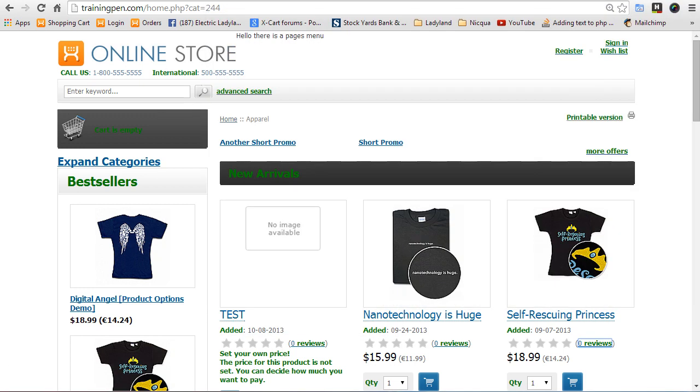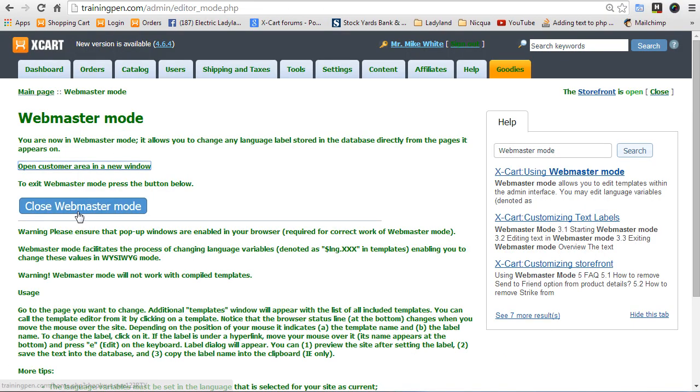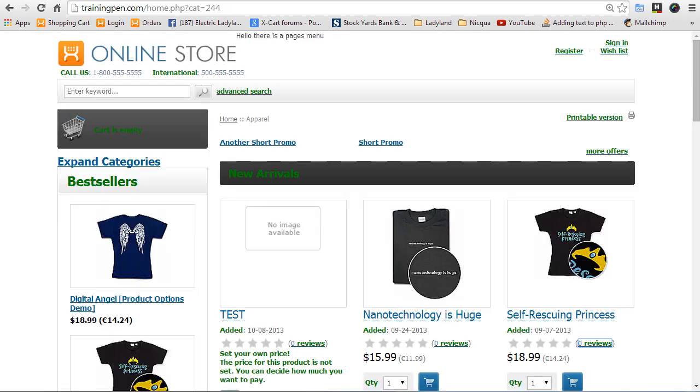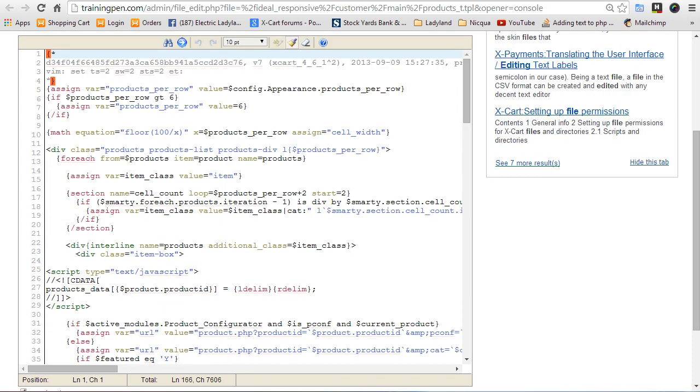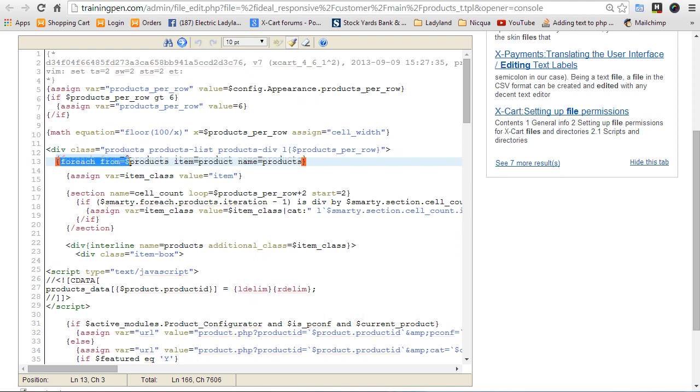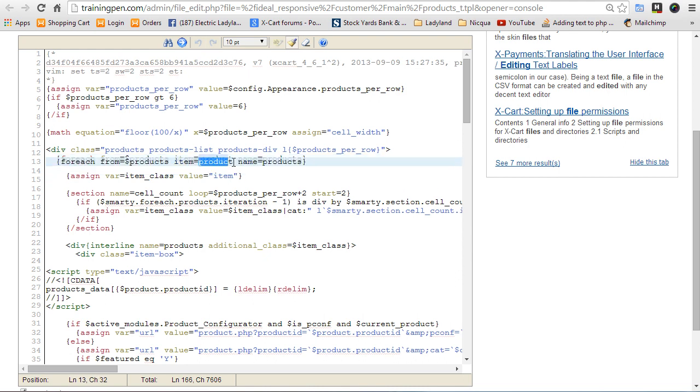And I'm going to go turn off that nasty webmaster mode. And then we'll go back here to the template that we were working on. And we're going to reread that foreach statement. So here it says foreach from equals dollar products, item equals product, name equals products. So product is what each instance or each loop of the array is going to be.